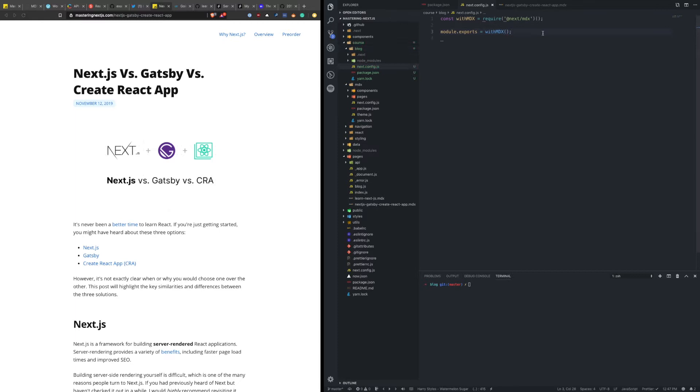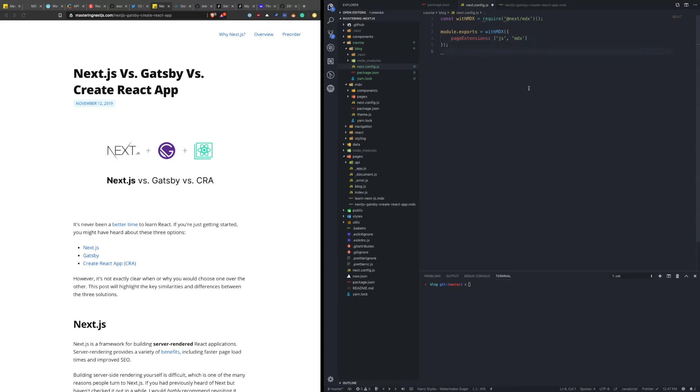Now we need to pass some configuration options into this plugin. And one of those is page extensions, which tells the plugin which file extensions to look for. So we want JS, and we want MDX. Okay, so now our application is configured to understand MDX. And now we need the entry point into the application so that we could view those files.